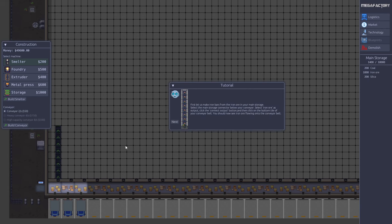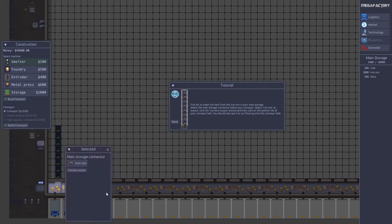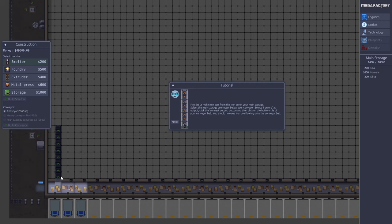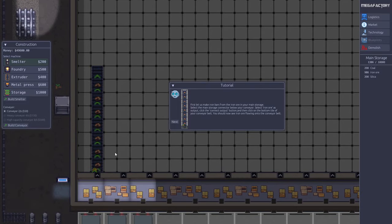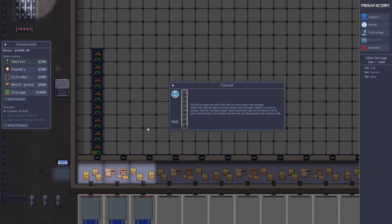Next step, we need some iron ore on our belt. So we select the connector here and we want the iron ore. We say connect output and select the conveyor belt. Now we see iron ore on the belt. Let's zoom in a little bit so we can see it better.